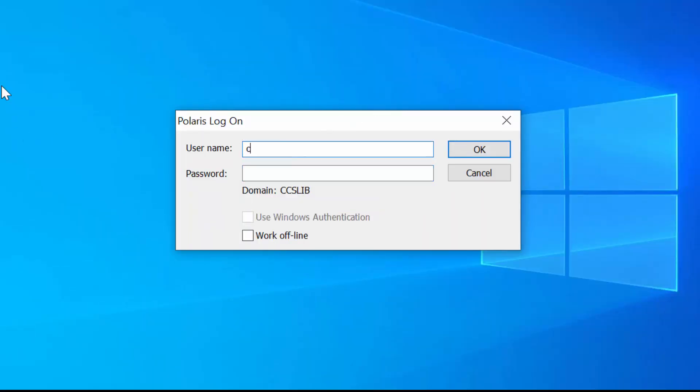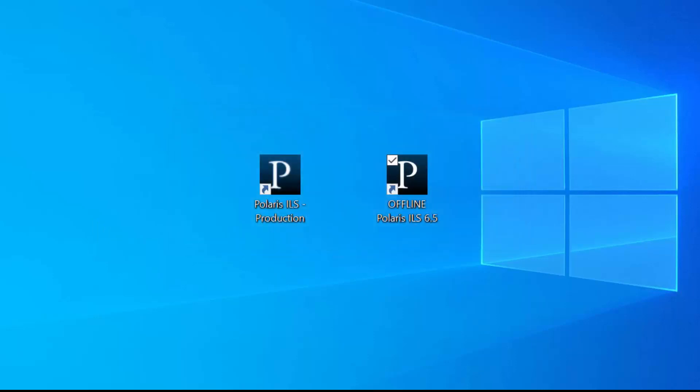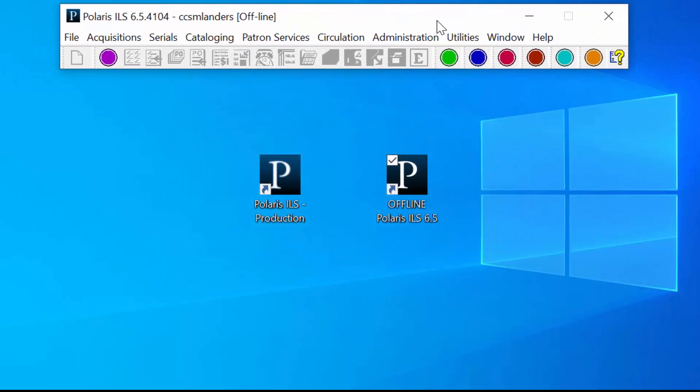Enter your username in the Username field and click the Work Offline checkbox. Click OK to finish logging on. Double-check you are in Offline mode by looking for the word Offline next to your username in the title bar.